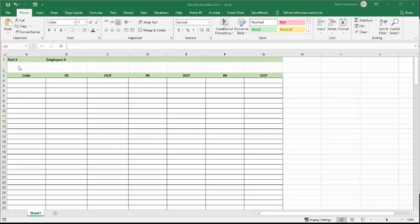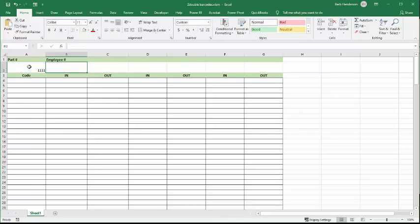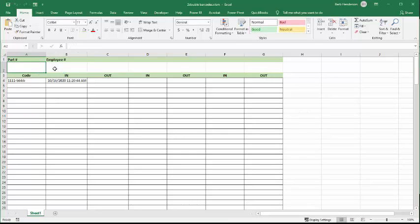So let's put in 111 as my part number. And what I'm going to do is put in BBB as the employee name. And now I'm going to press enter. And so now you have here that for part 111, BBB started working on it at this time.